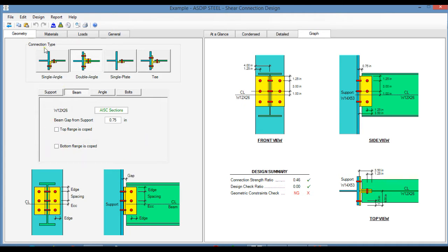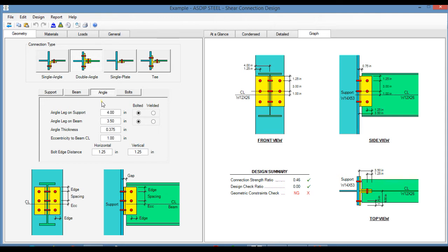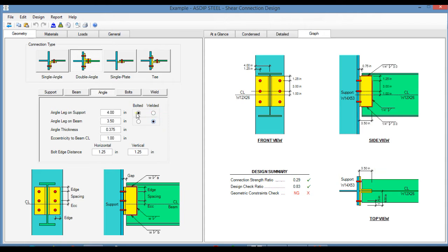Depending on the connection type selected above, a connector tab shows up here, in this case an angle. In this tab, you enter the angle dimensions, and if it is bolted or welded to the beam and the support.